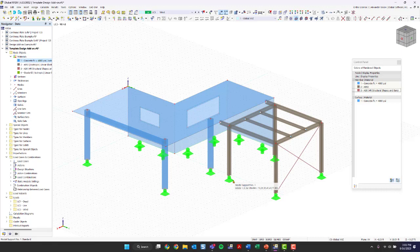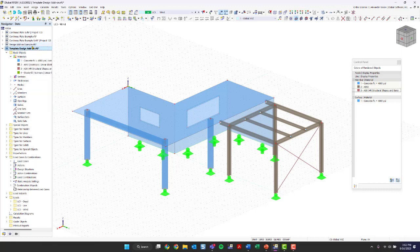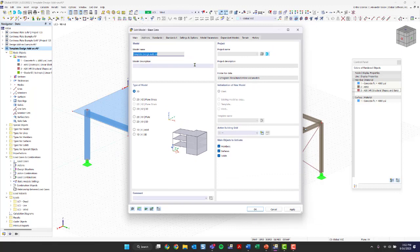Before we get into modeling, I'd like to go over the base data. Since this is a previously defined model, you can edit the base data at any time by right-clicking on the name in the project navigator under the data tab, or by going up to the Edit Model Base Data button. Clicking that opens the dialog box where you can see the model name, give it a description, and confirm it is a 3D model.